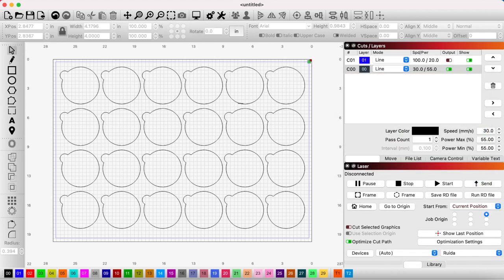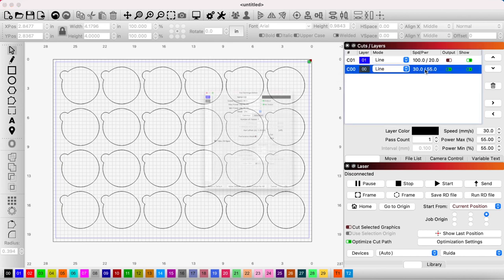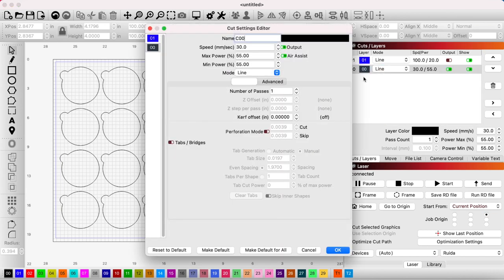And that's it—we're ready to cut our array out. As easy as that. You want to make sure that your settings are correct for cutting out, but make sure the air assist is on and you're good to go.